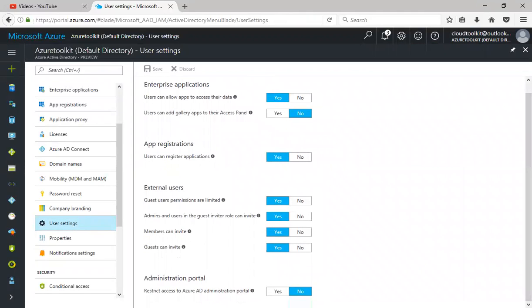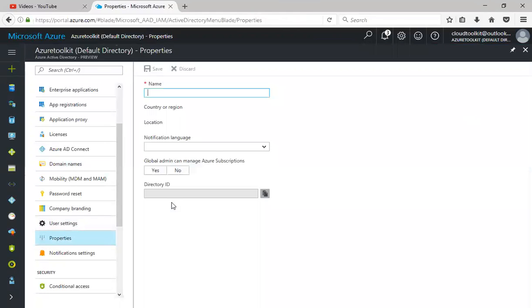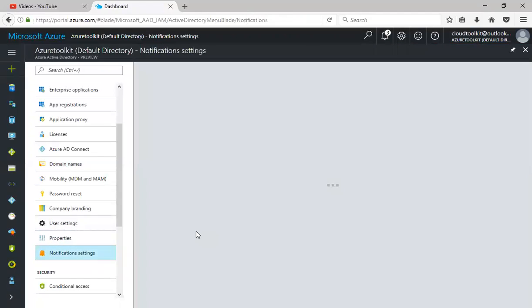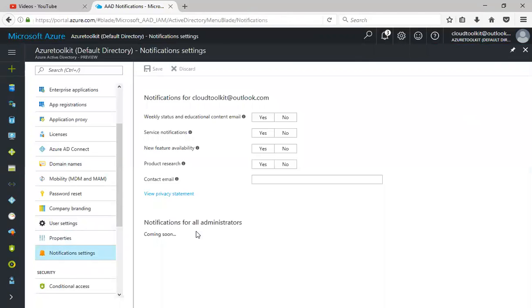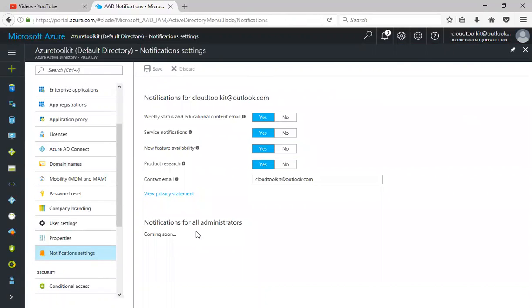Click on properties. You can see the details here. You can rename the default directory to any name you want. Notification settings you'll configure here: weekly status, service notifications, new feature availability, product research, research contact email.